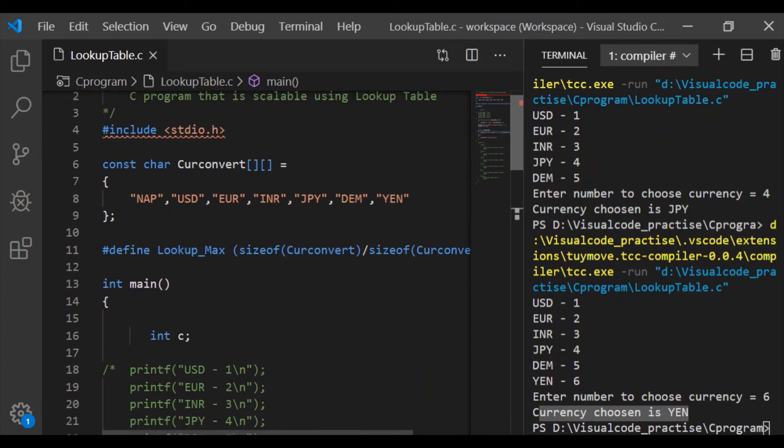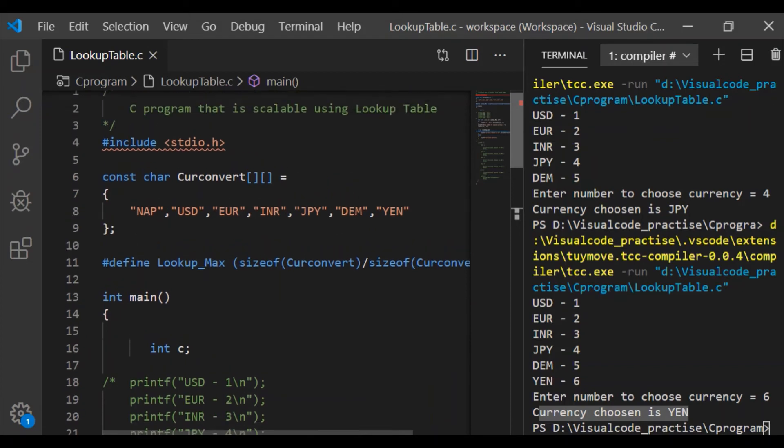So lookup table is one of the efficient methods for scalability of C program. Thank you.